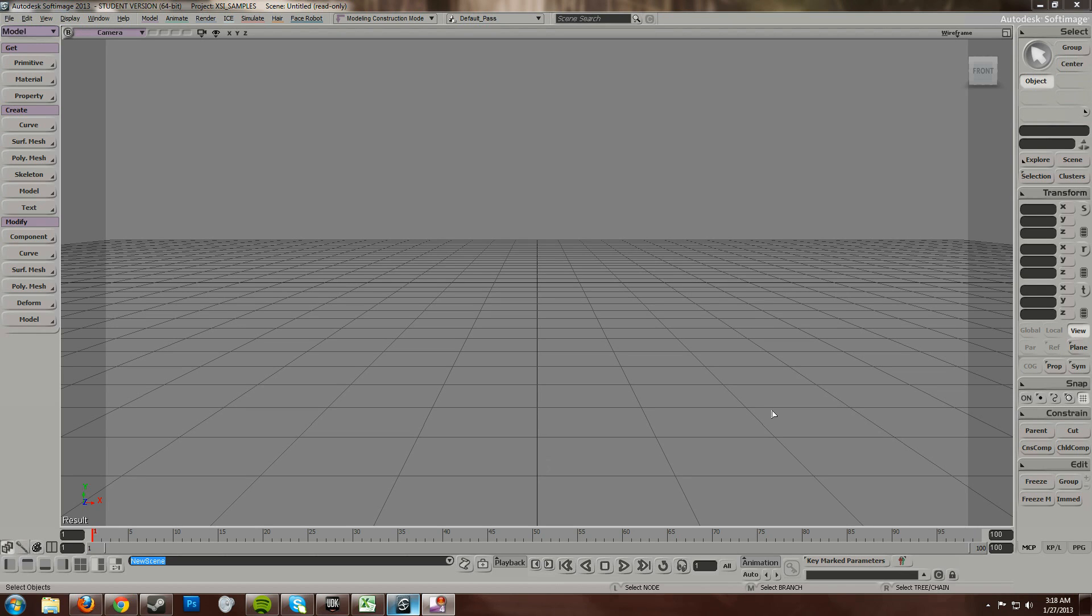Hi, in this tutorial I'll be showing you how to export models properly from Softimage into UDK. I'll go over it quickly for those more familiar with the software, then I'll go into more detail about what everything is and why.